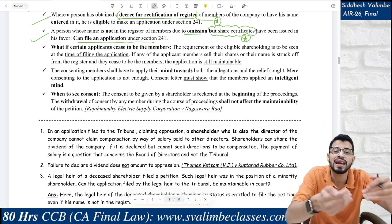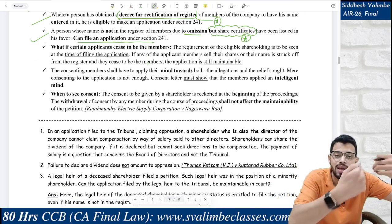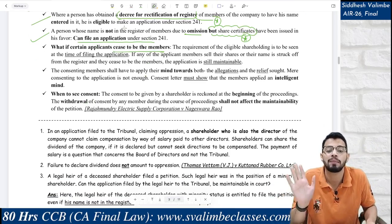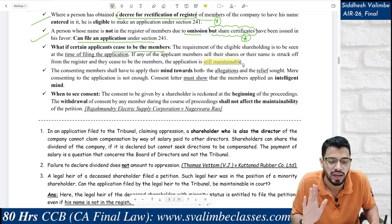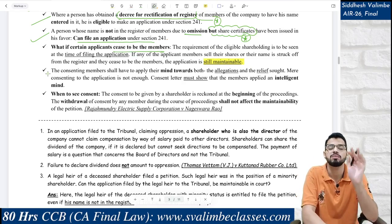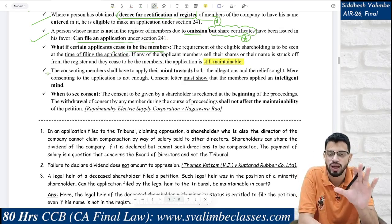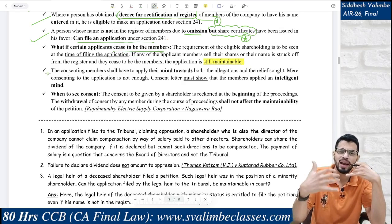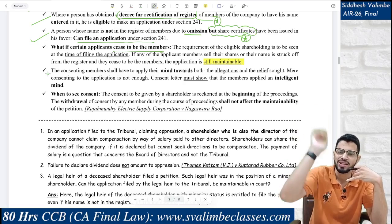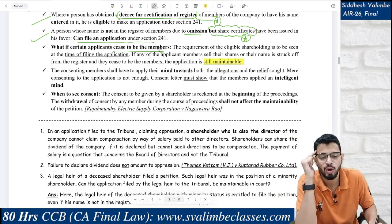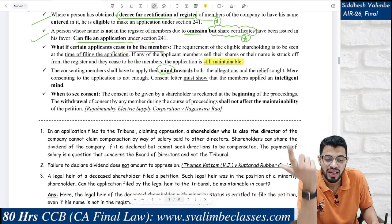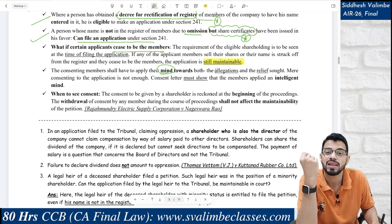Suppose at the time of filing the application, a person was a member, but later sold the shares — and certain applicants cease to be members. Still, the application is maintainable. However, the consenting members need to apply their mind carefully. An oppression and mismanagement case is very serious — you cannot simply club together as friends, file the application, throw allegations, and demand relief without proper thought.